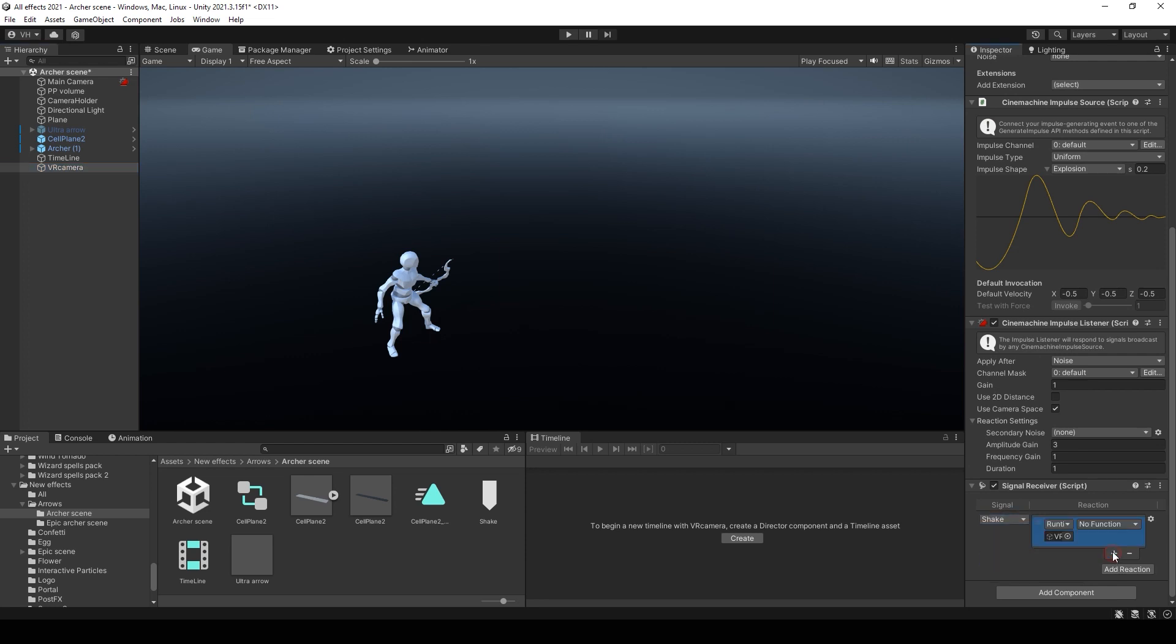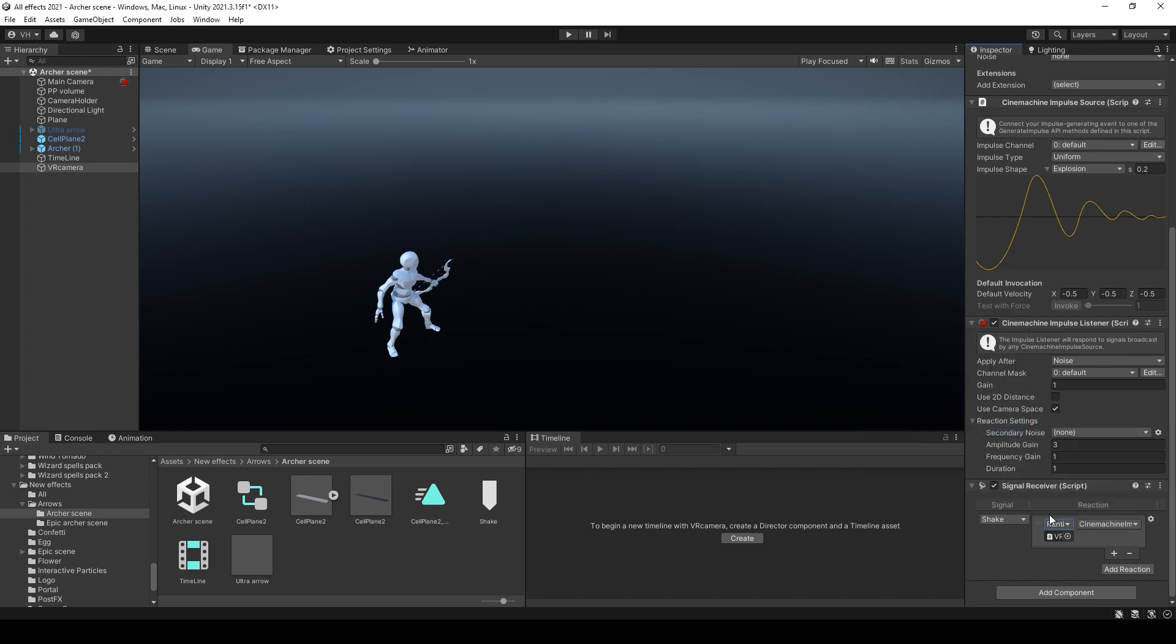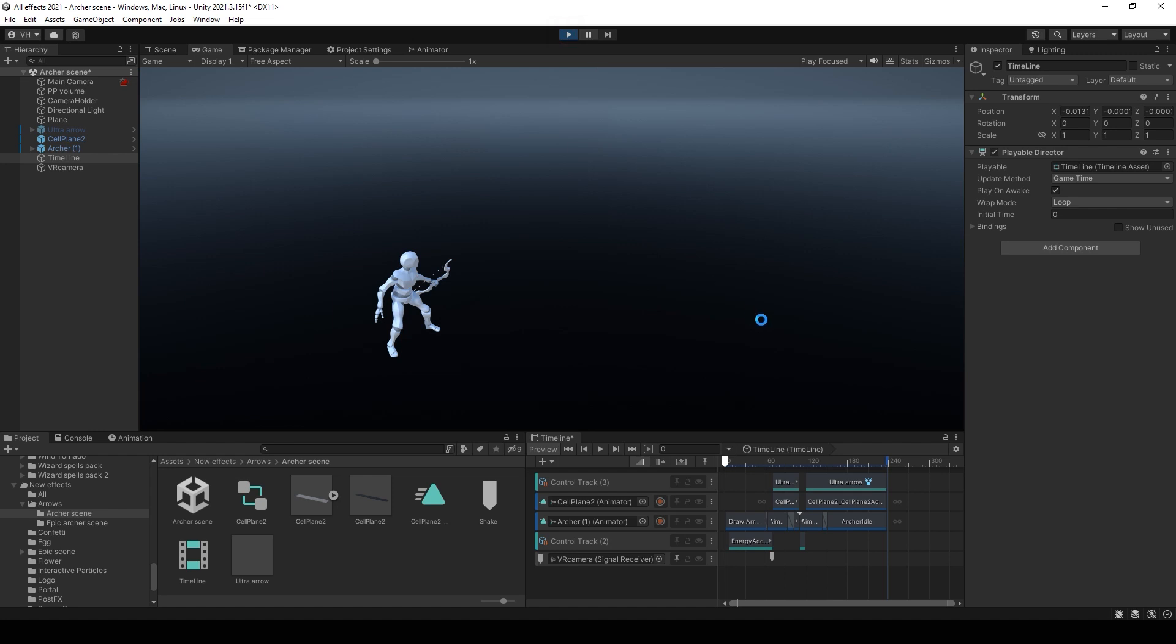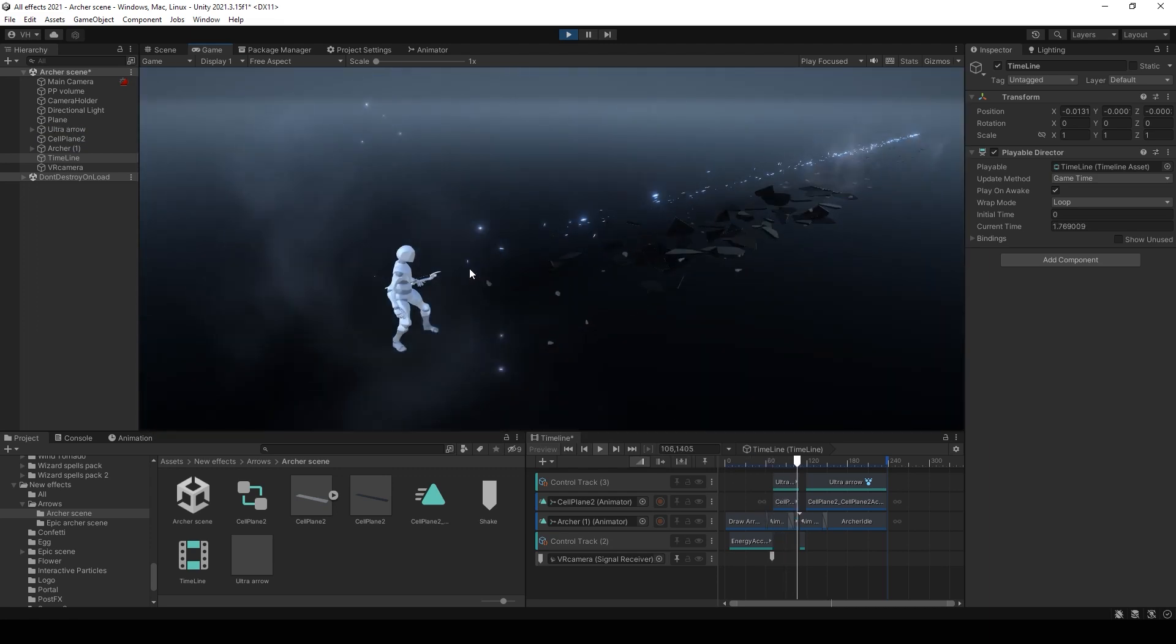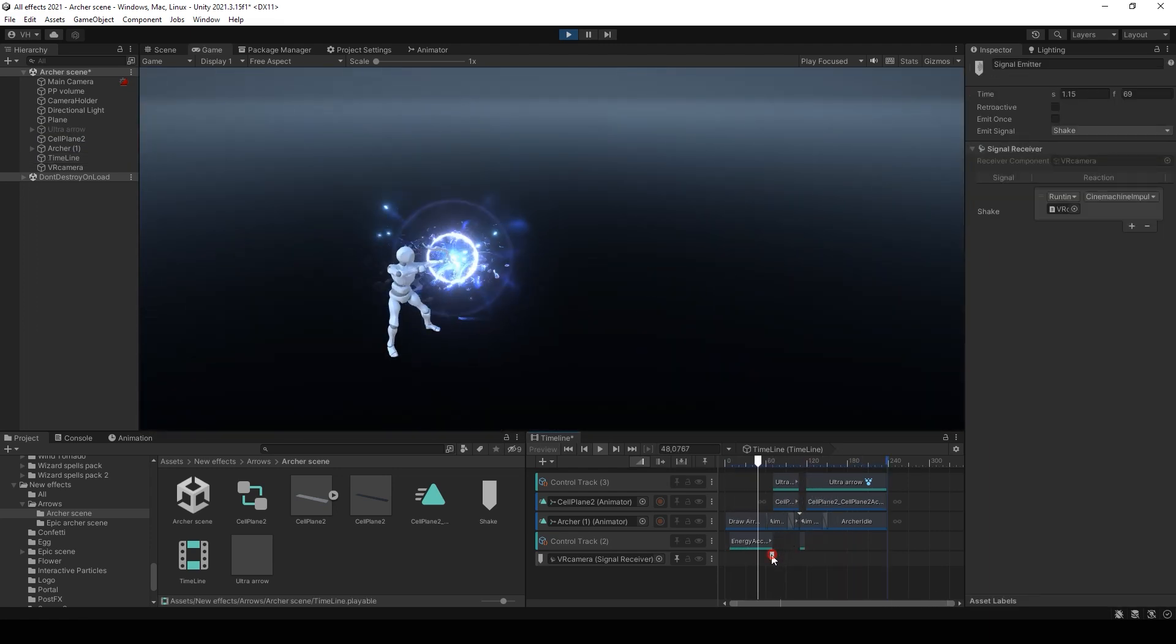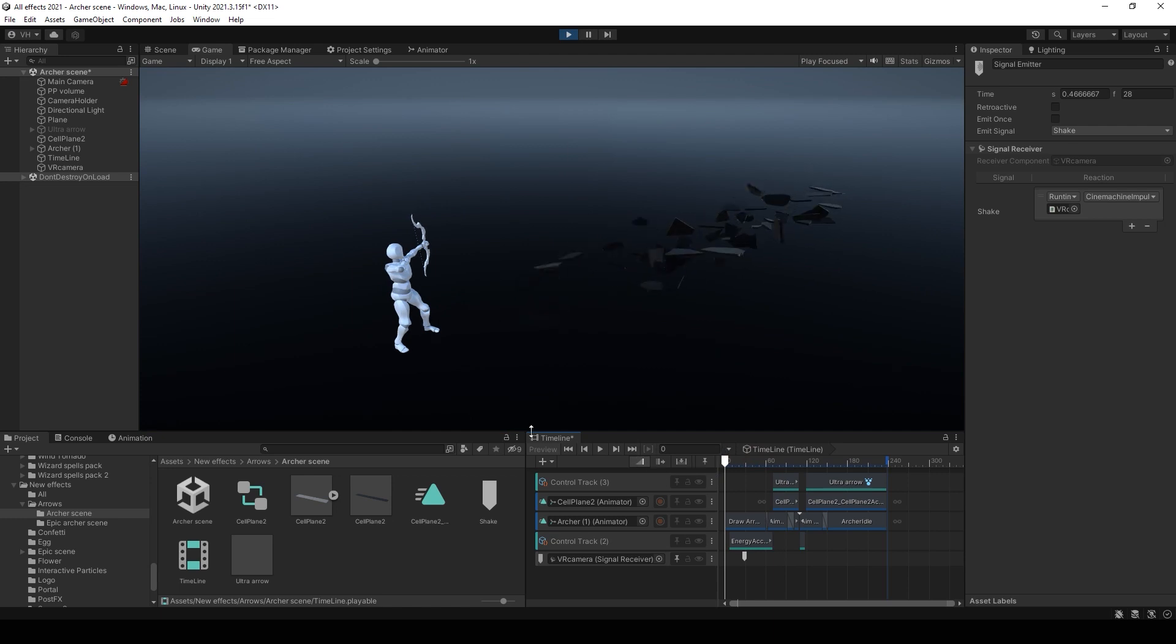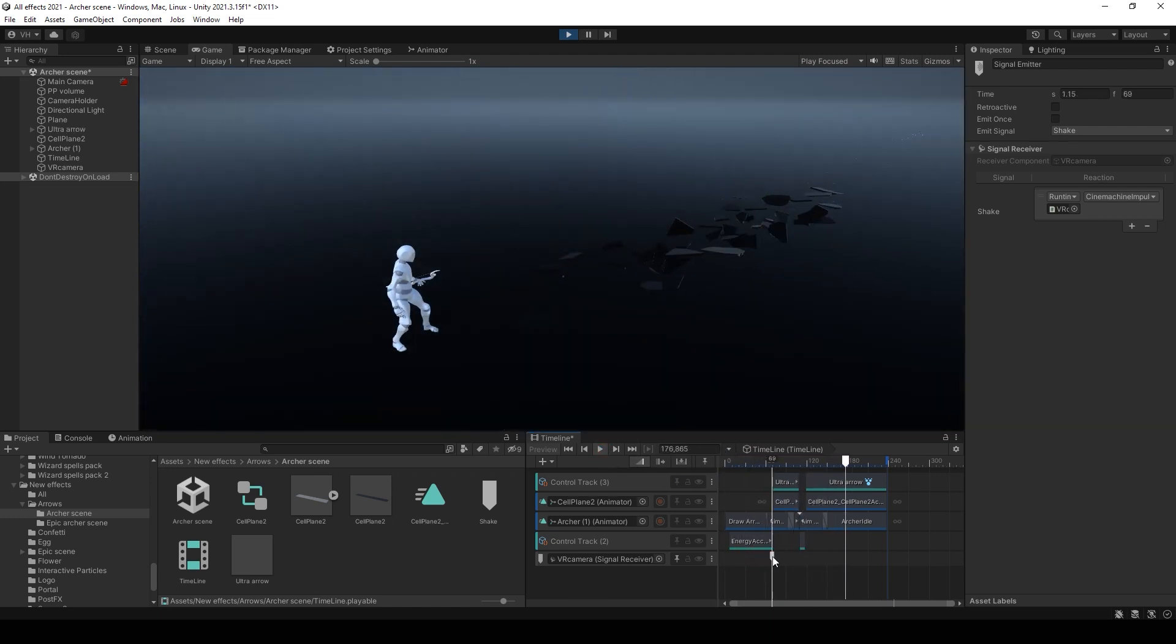Press plus button. And add Cinemachine Impulse Source, Generate Impulse. Now we can check result in a play mode. Also you can add as many signals as you want. It's better to add them on the most explosive moment.